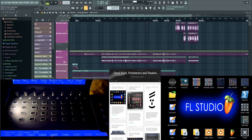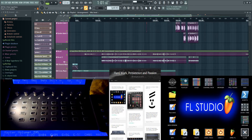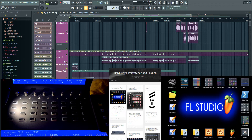Looking at the screen, bottom left is my own favoured control surface, which is the Icon Qcon Pro X with its dual screens — you're just seeing the top left part of the control surface there. To the right of it you've got the UI of the software itself, Touch Portal, and then behind it you've got FL Studio.